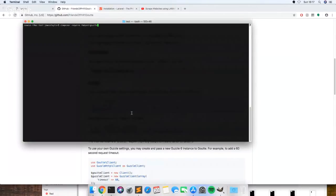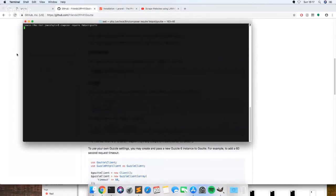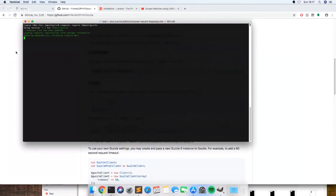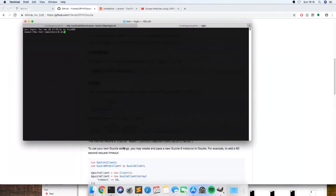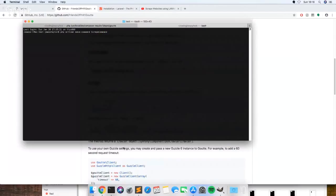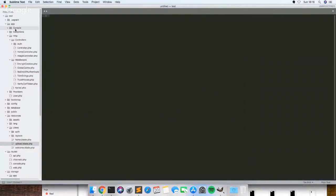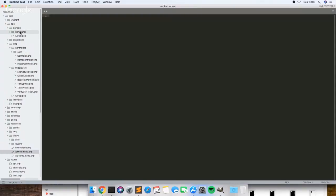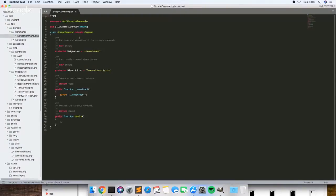While that's doing that I'll just set up my command. We just want to create a command, so what this is going to do is just create a command that we can run later in the terminal. So I'll show you where it puts it. If you run that and then go in console and then commands, you'll see scrape command.